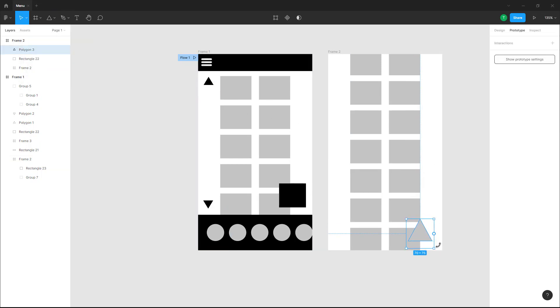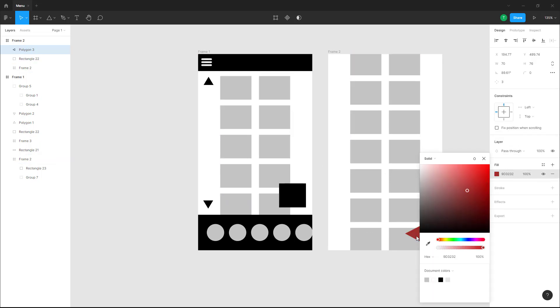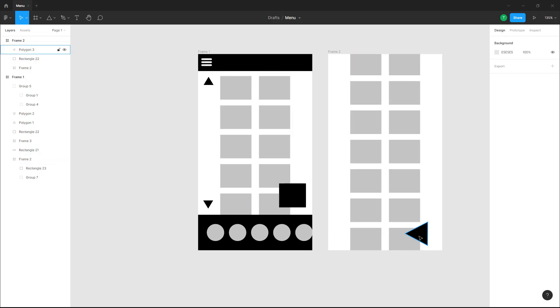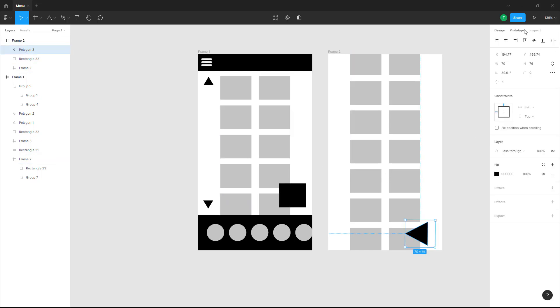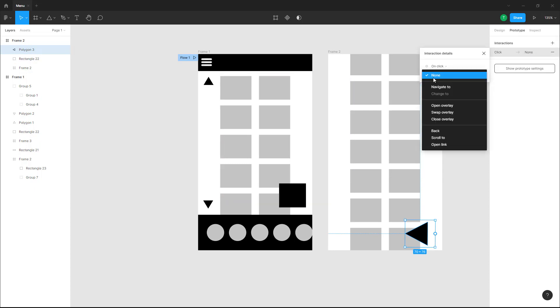I'm just going to rotate this out. Without linking out, let me just change the color to black as well. I can simply go to prototype and then add in an interaction over here. On click, I want it to go back.